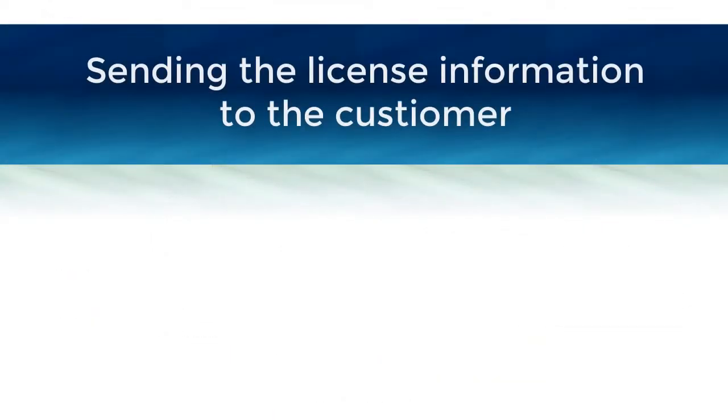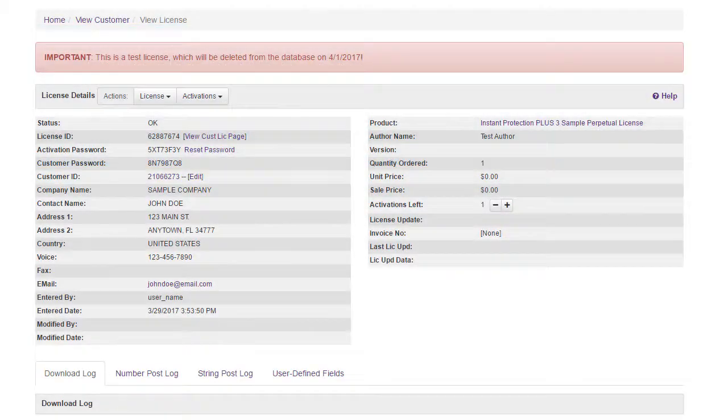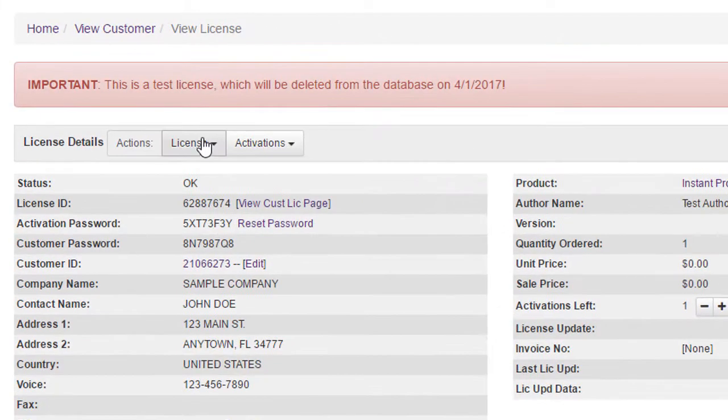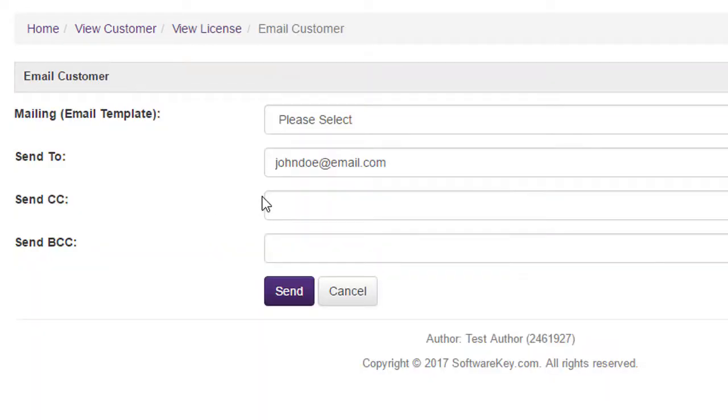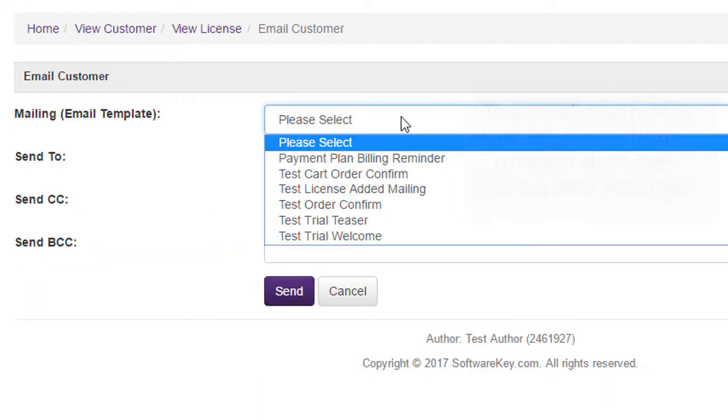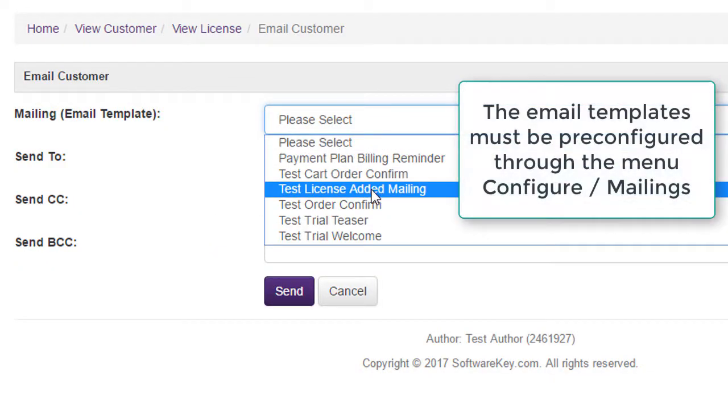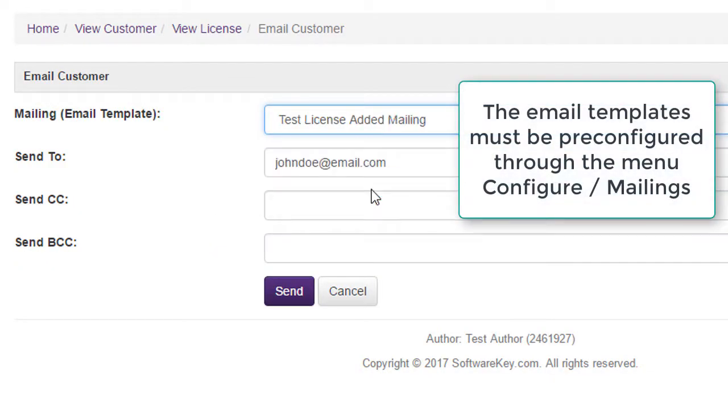The customer will not automatically be notified that the license was added, so you can use the Email Customer option to send them their license ID and activation password, or you can provide this information through another means.